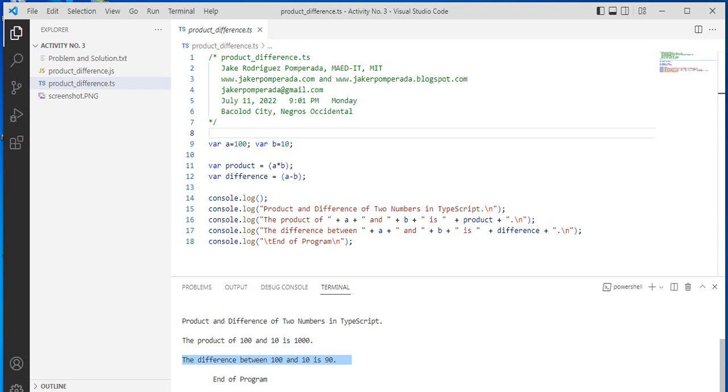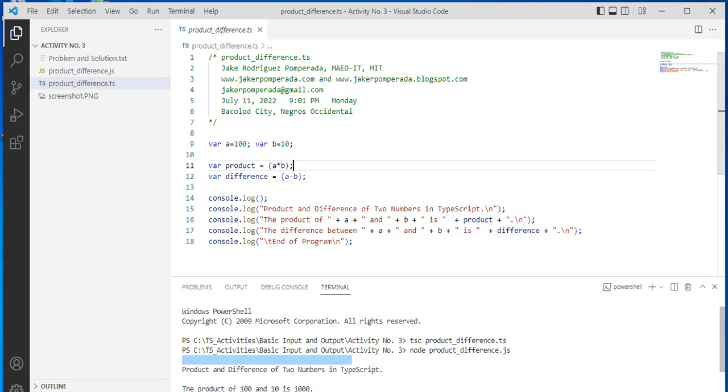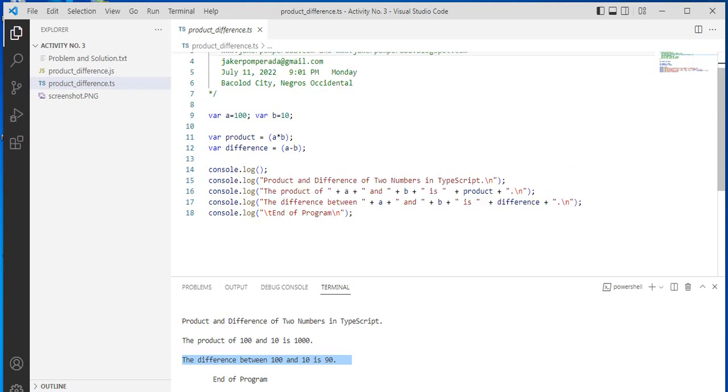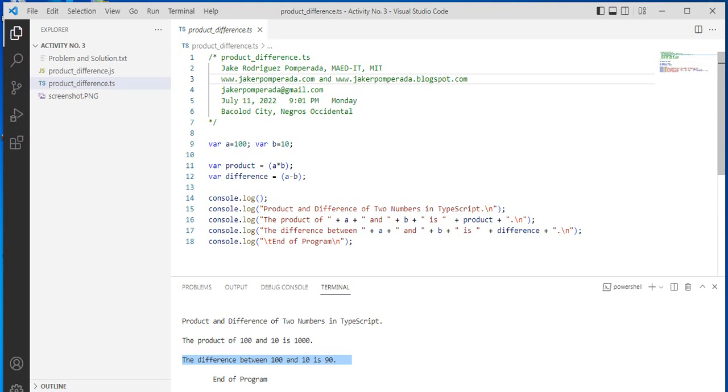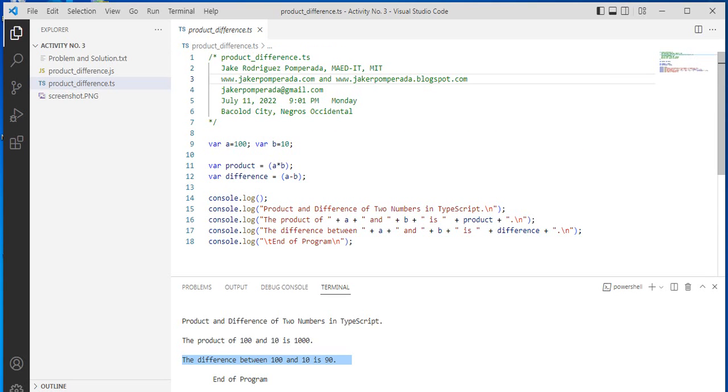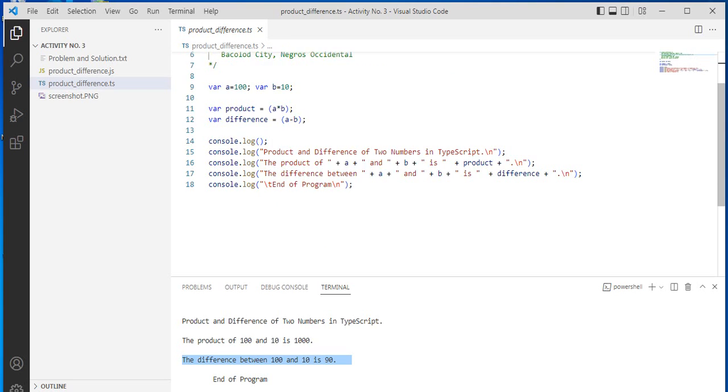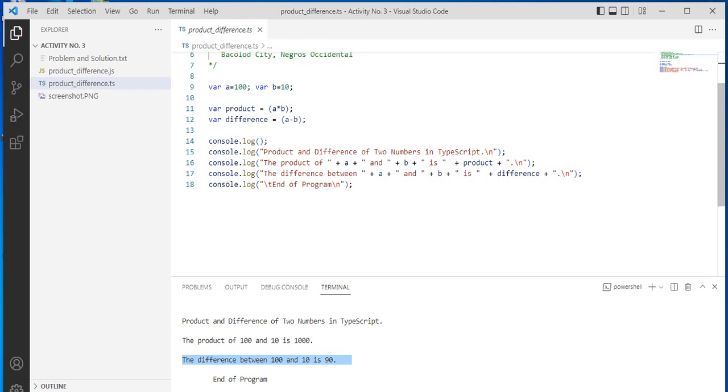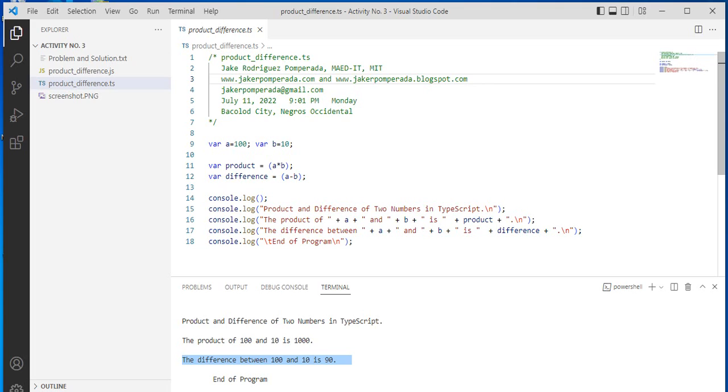This is the end of our tutorial video on product and difference of two numbers in TypeScript programming language. I hope that you have learned something new in this tutorial video. As I said earlier, I will put a link in the video description where you can download the complete source code.